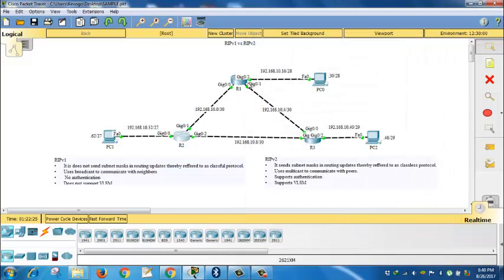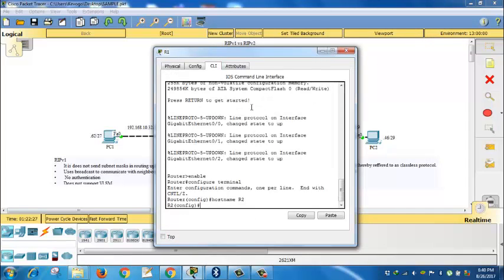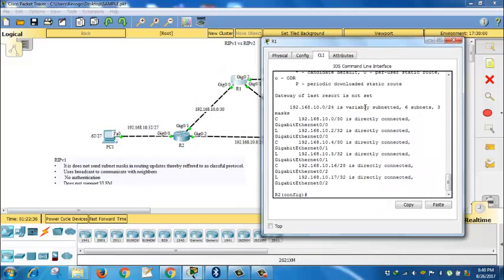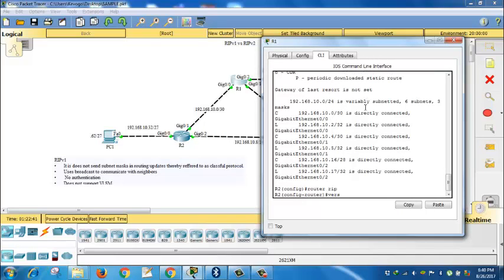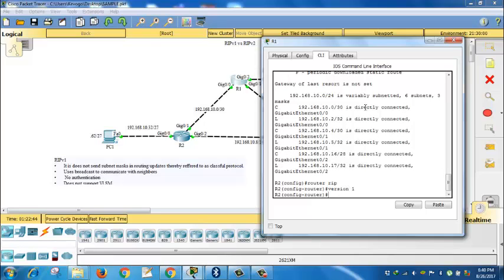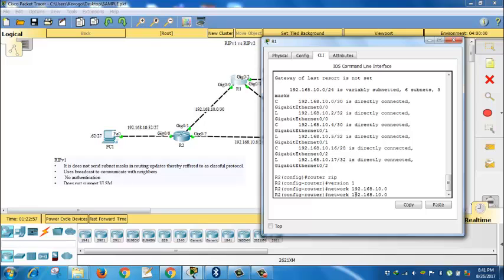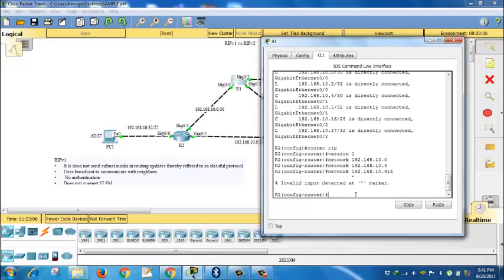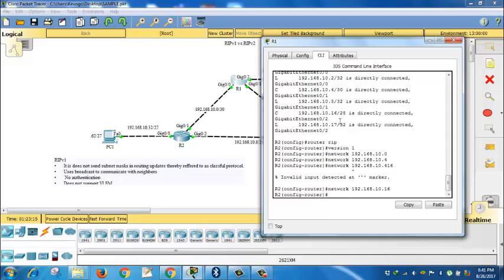Now we'll come to R1. View the routing table, confirm it has three. Show IP route. There we go. Router RIP, specify it is version 1. Then the network. I see the first connector network is 100, so 192.168.100. It is followed by 4, then followed by 16. Then you save it.